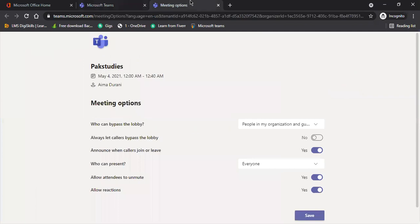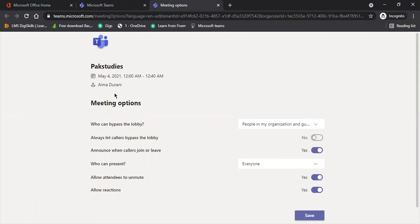We will see the meeting options. What is the meeting option? Just let us see the meeting option. This will be the Pakistan study class, May 4, 2012 to 2012. It will be made by me. My name is correct.